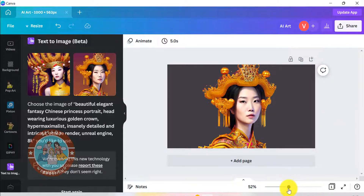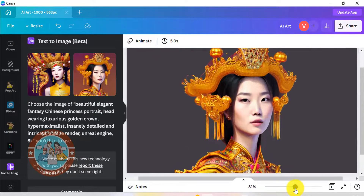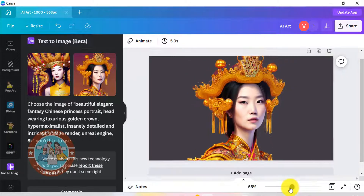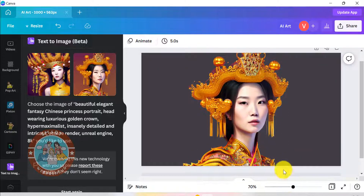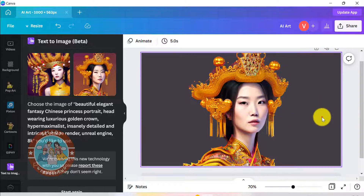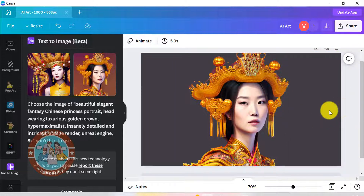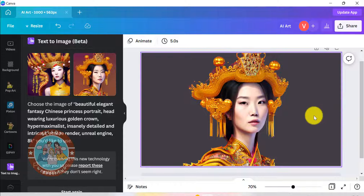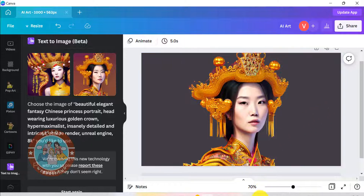That's pretty much it. Before leaving, I want to show you some of the images we created using this new AI feature inside Canva Pro. The text prompts we used are similar to the ones we used for Jasper Art. Hope these images inspire you to create some of your own. Please subscribe to our channel and like this video if you found it helpful. Thanks for watching and see you next time.